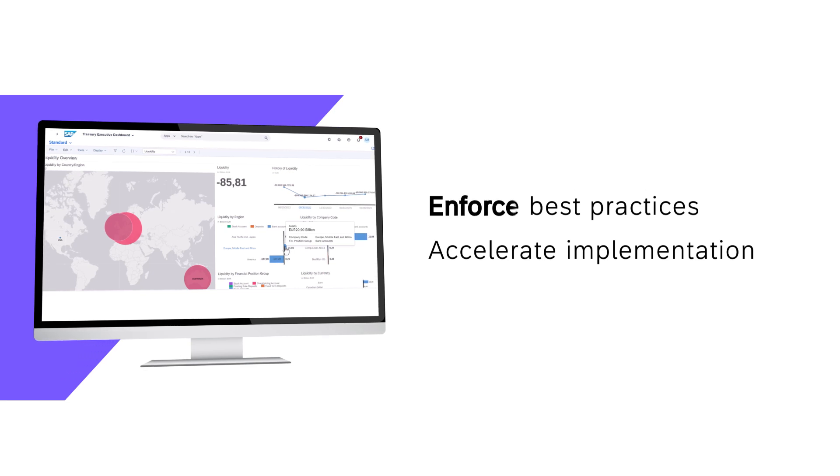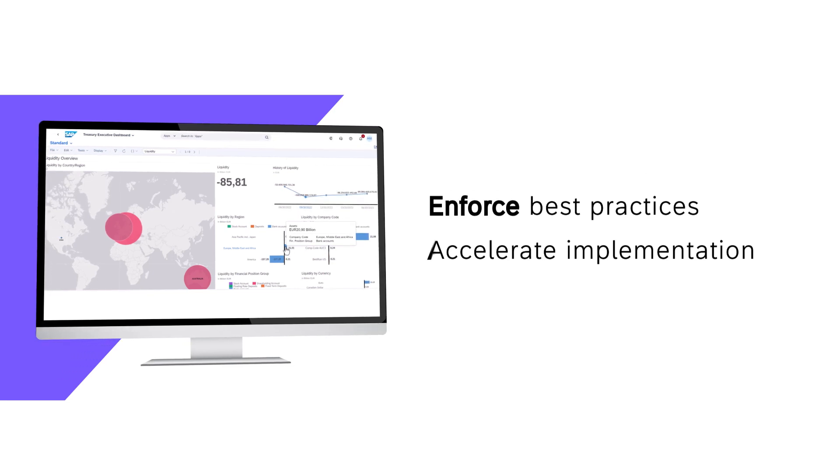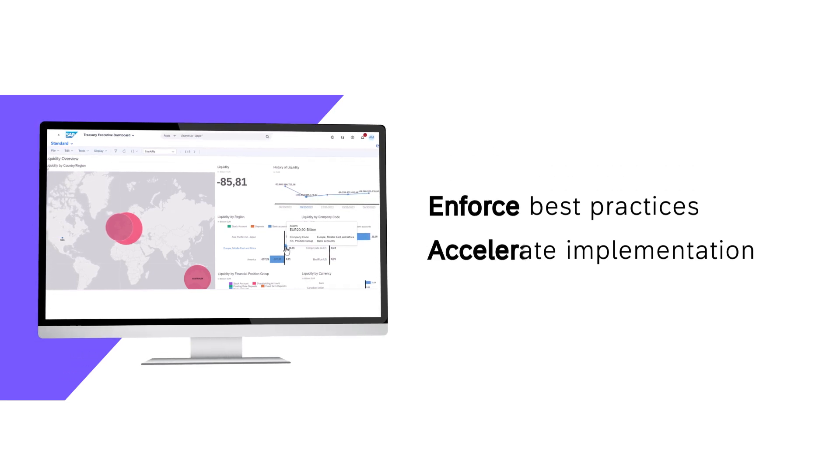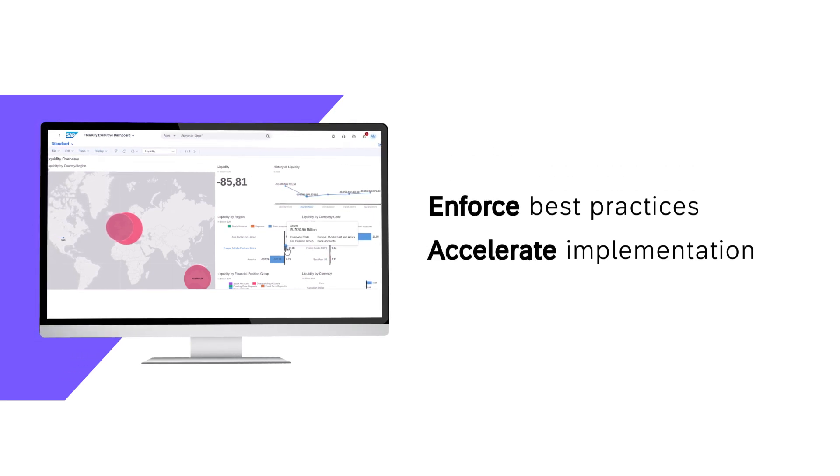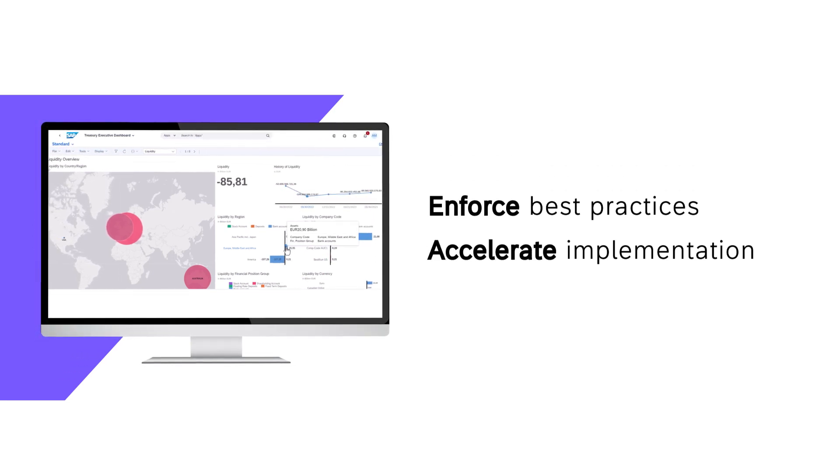Enforce best practices and accelerate your implementation with out-of-the-box compliance.